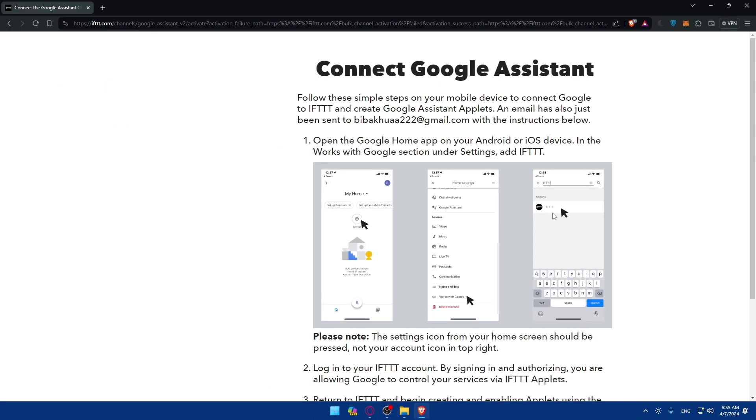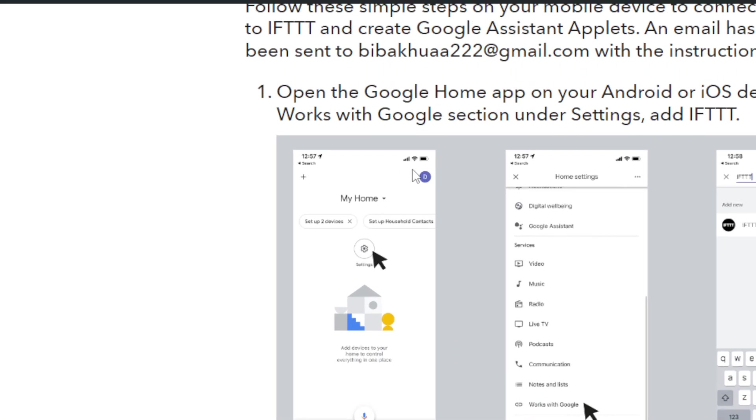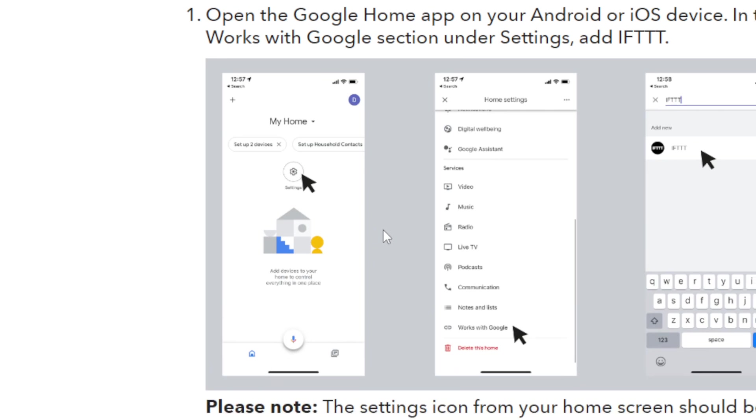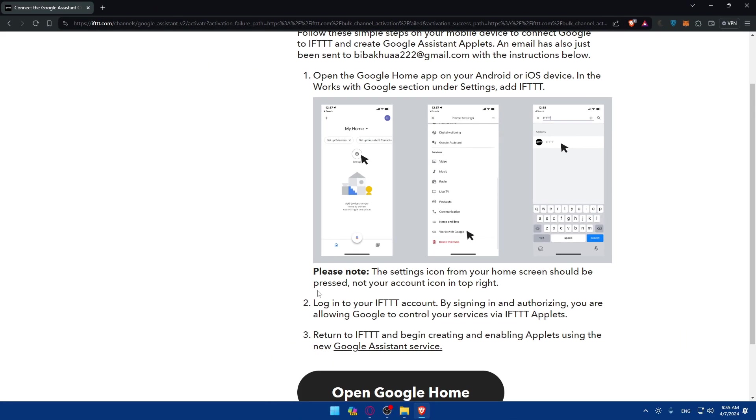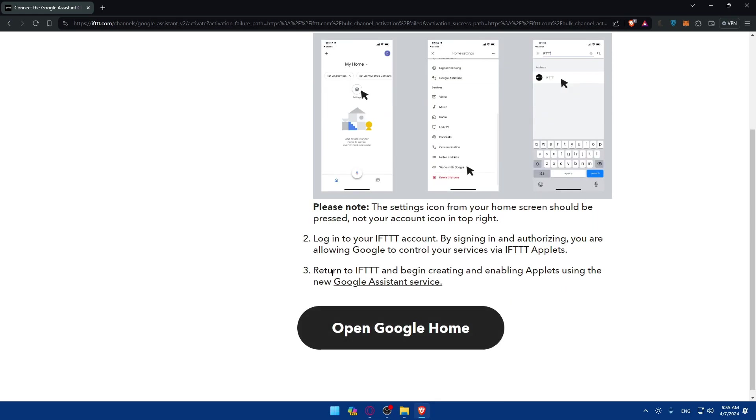Please note the settings icon from your home screen should be pressed, not your account icon at the top right. So this settings option, not the settings of your account at the top right corner. Then you'll have to log in to your IFTTT account that you just created. By signing in and authorizing, you're allowing Google to control your services via IFTTT applets. Now what you'll have to do is simply return to IFTTT and begin creating and enabling applets using the new Google Assistant service.